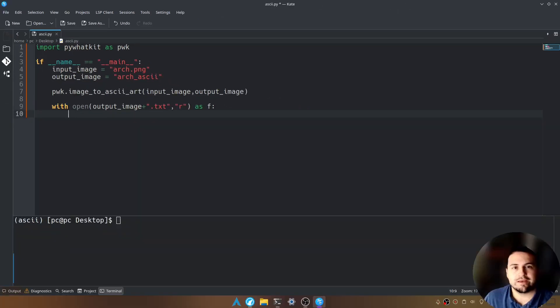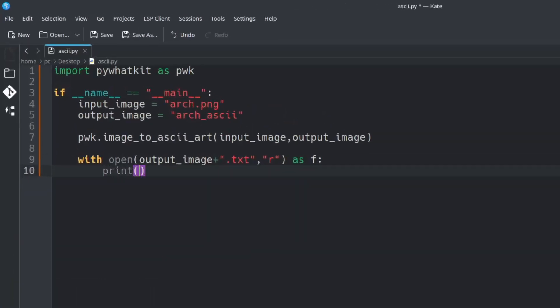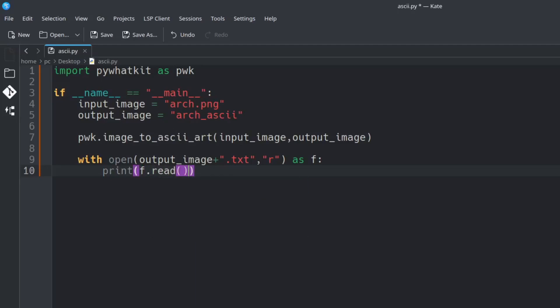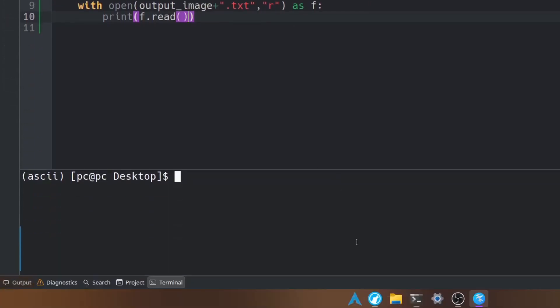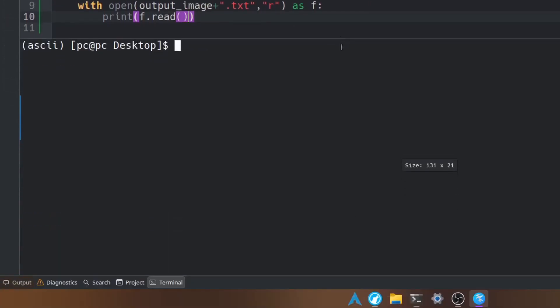Now we can print out the results of our output image. So we're going to type print open and close parentheses f dot read open and close parentheses again. Let's save this. Let's go down to our terminal. We're going to make the terminal a little larger. And now we're going to type python space and then the name of our file. And let's hit enter.